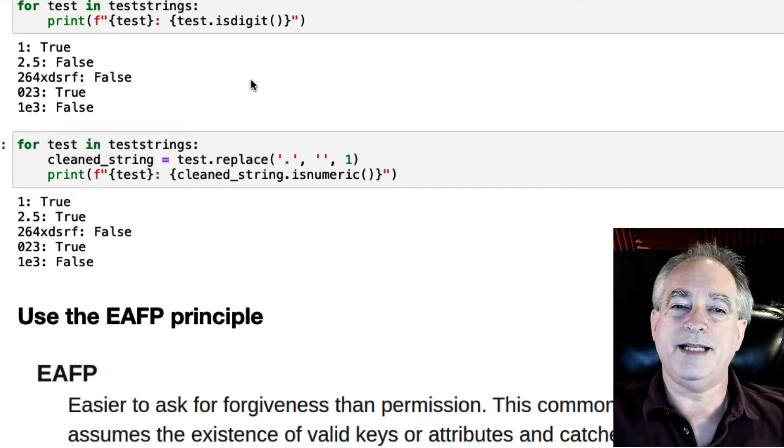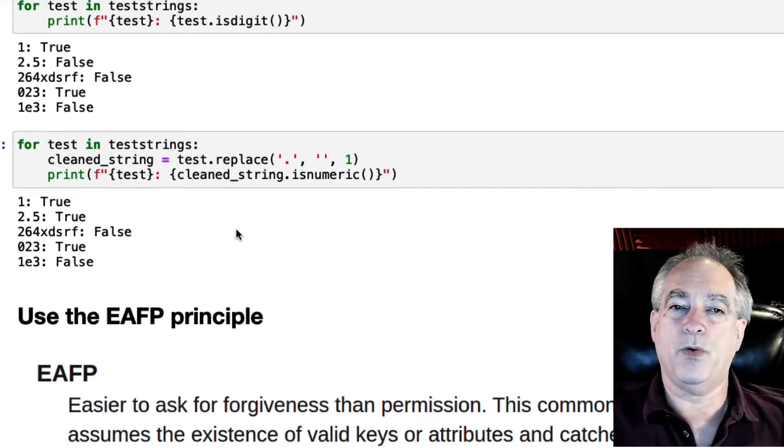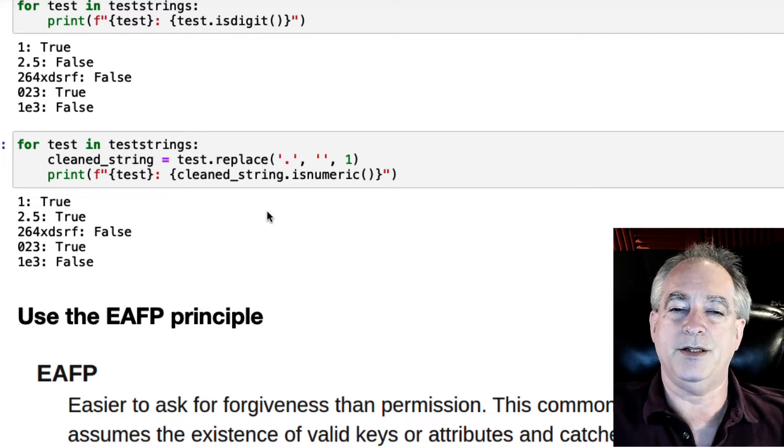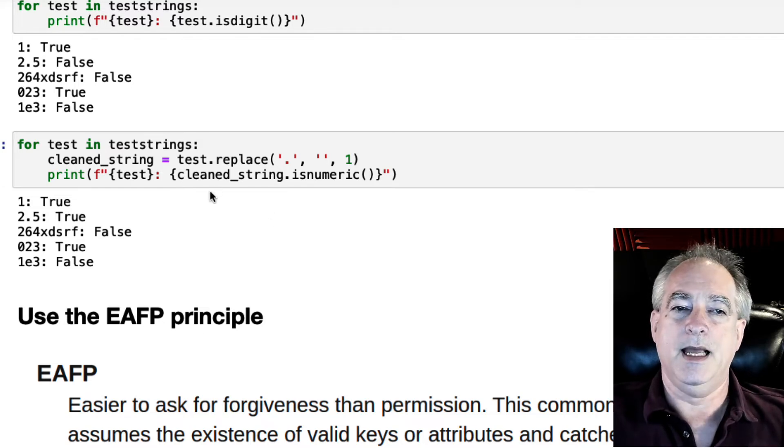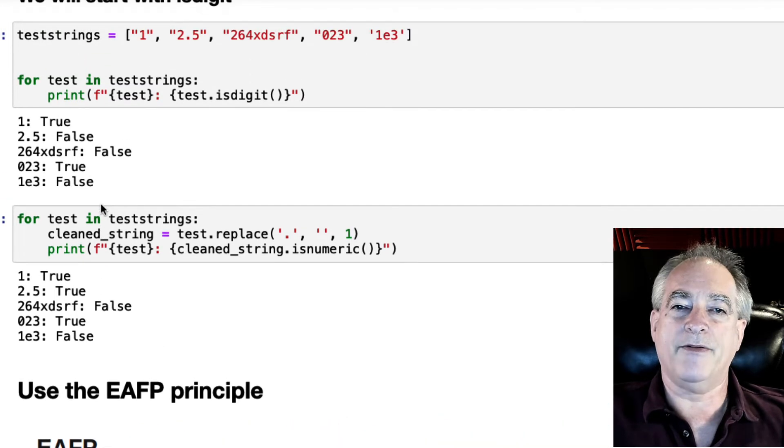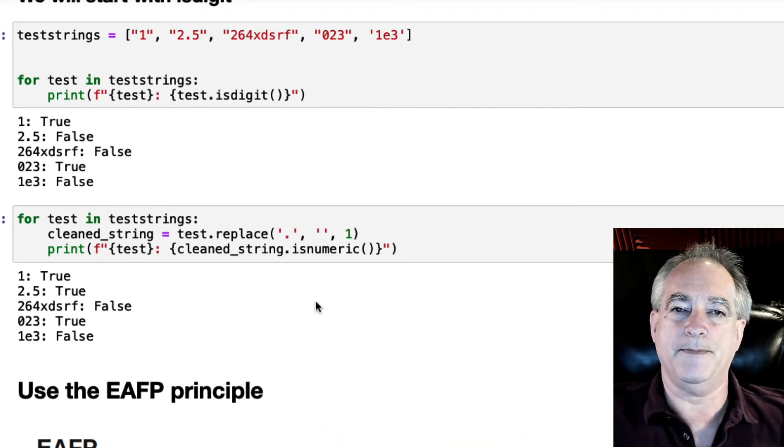Now, let's do a simple one, which is let's get rid of the decimal place and see if that helps us here. And so sure enough, that works for everything but the scientific notation.